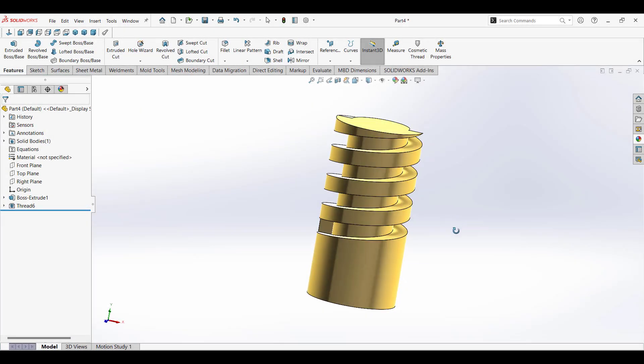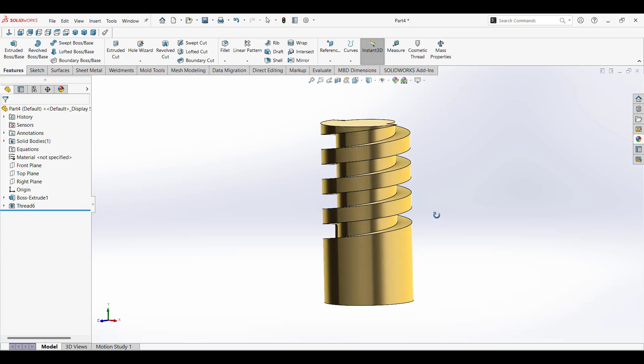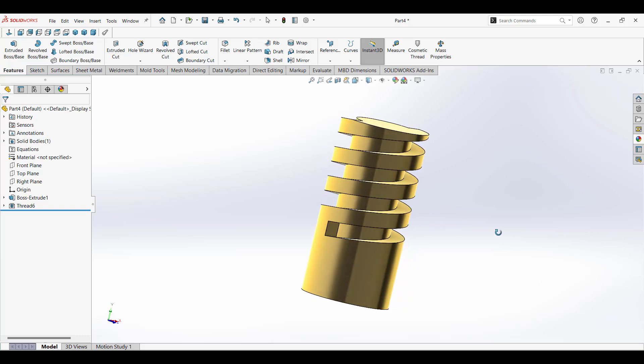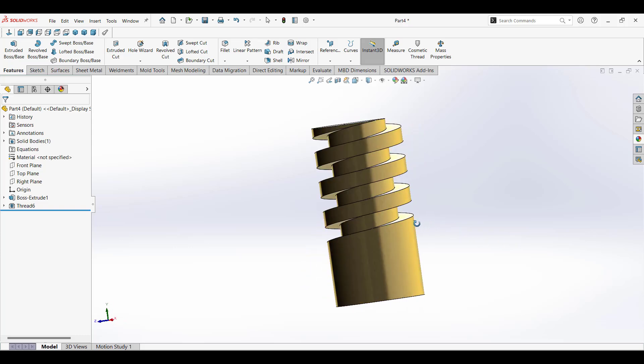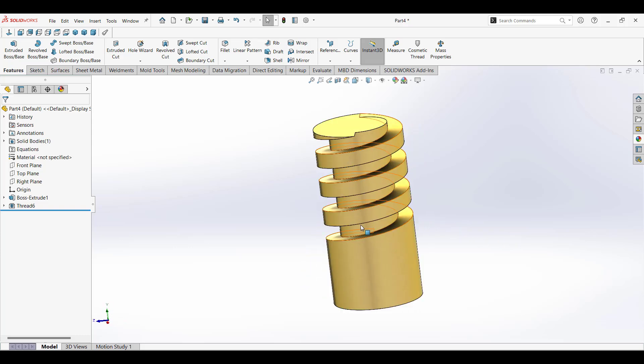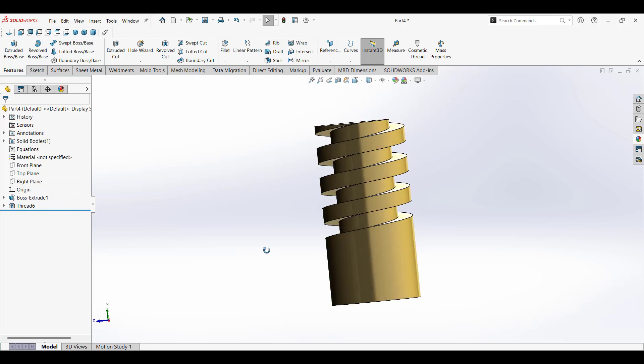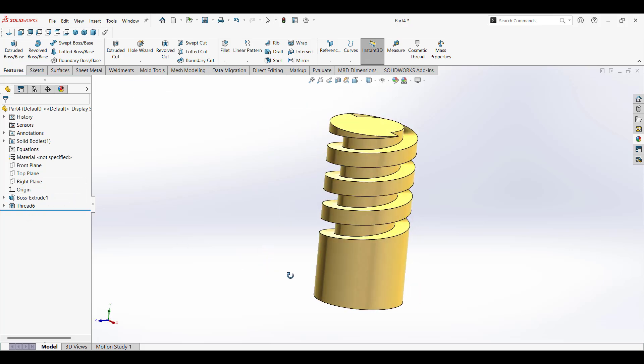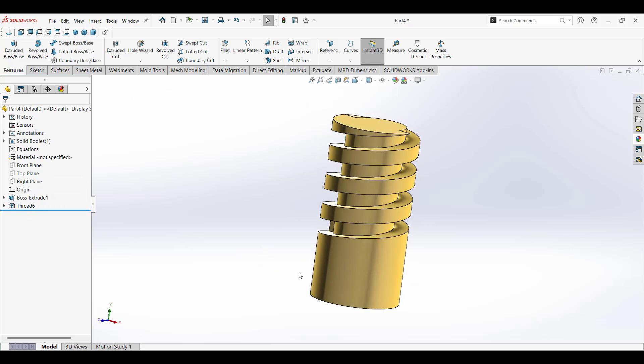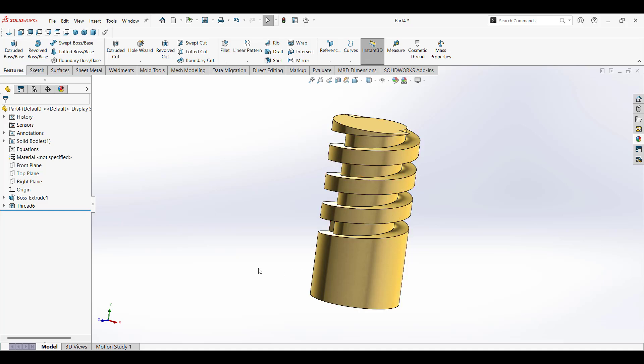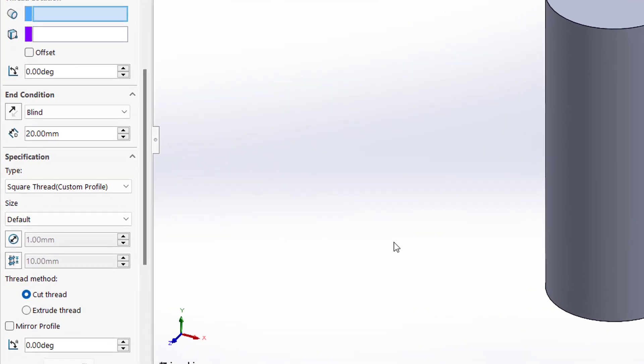Hello everyone, in this video we're going to see how to add customized profile threads to SolidWorks. The purpose of this video is to show you how to create customized thread profiles, especially when standard threads don't meet your needs.